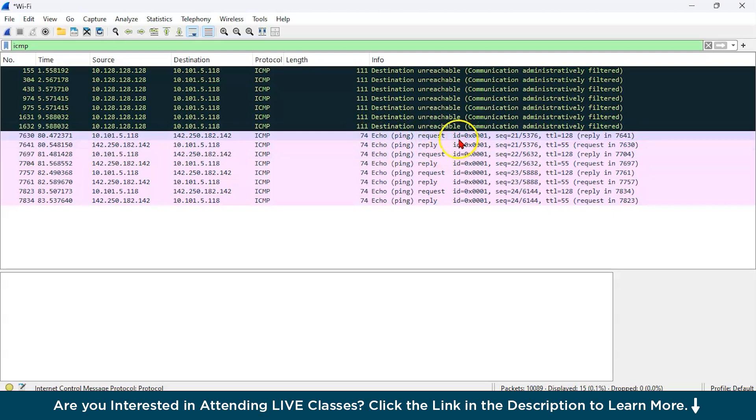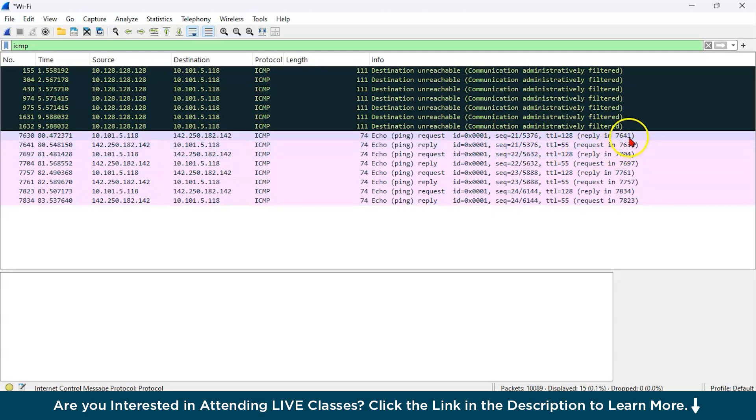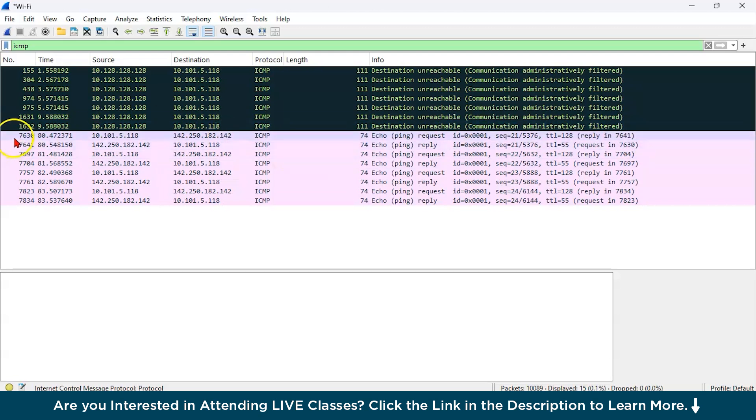So you can see all over here this is echo. This is a ping request with ID 0x001 and we can see the sequence is also given, the time to live, and we are replying in 7641 milliseconds. So this packet is basically what we are doing. 7630 is our packet number and this is what we are sending as a request.